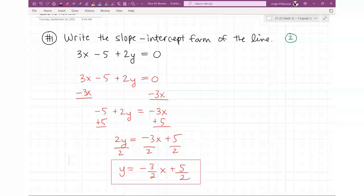So y equals negative three-halves x plus five-halves. That's the answer. You're going to have two questions like this. They're not extremely terrible — you're just moving stuff around, solving for y. Write a little hint for yourself: slope-intercept form means solve for y.